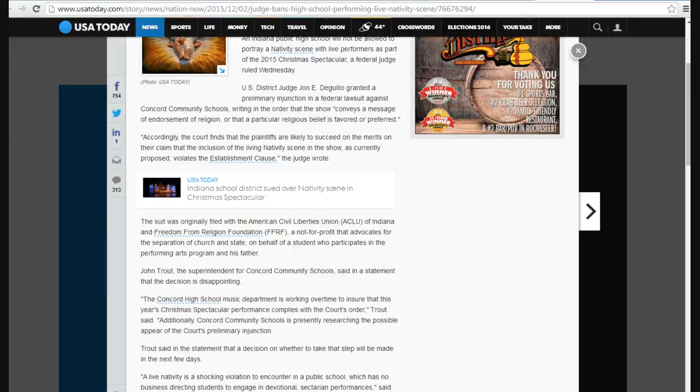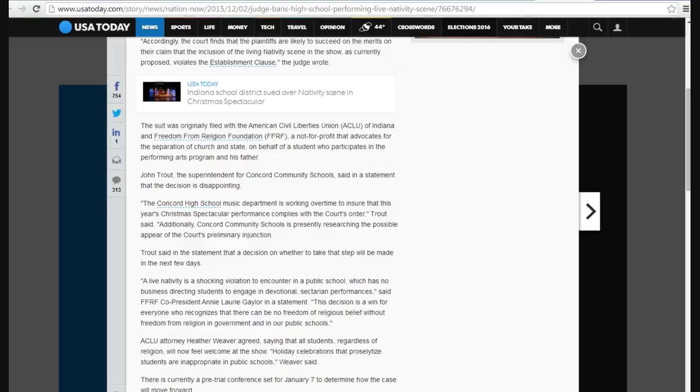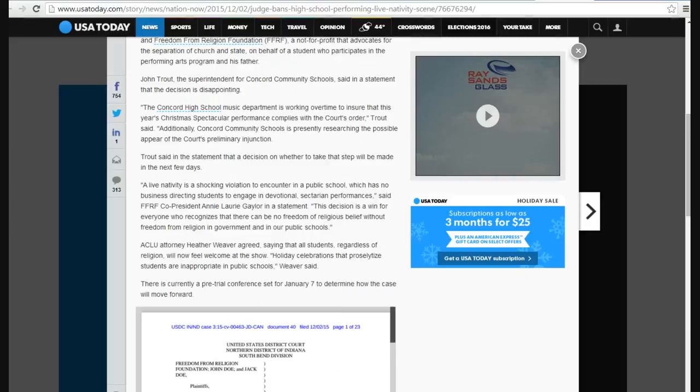John Trout, the superintendent for Concord Community Schools, said a statement, a decision is disappointing. I'd say so. Concord High School Department is working overtime to ensure this year's Christmas Spectacular Performance complies with the court's orders. Trout said, additionally, Concord Community Schools is presently resourcing a possible appeal of the court's preliminary injunction.